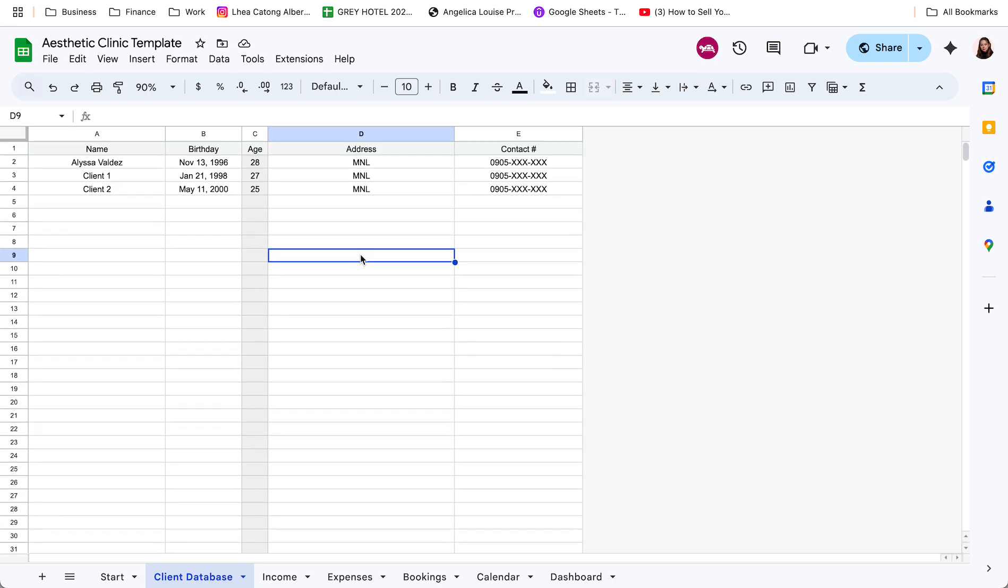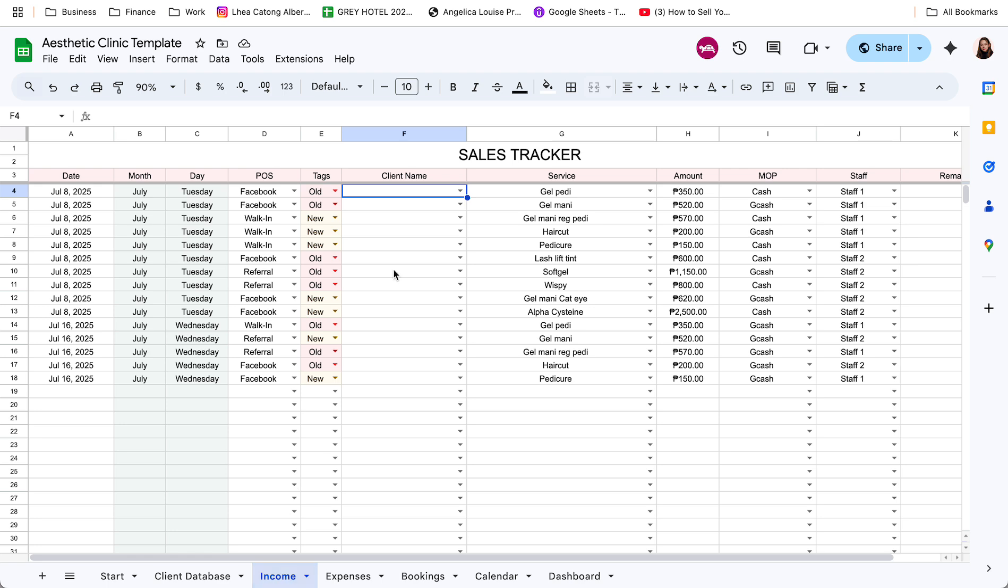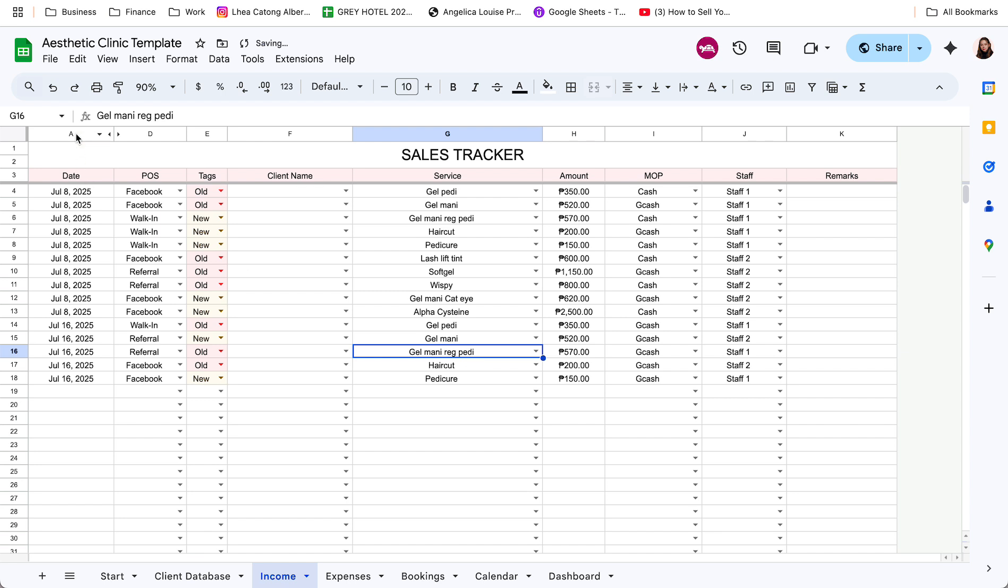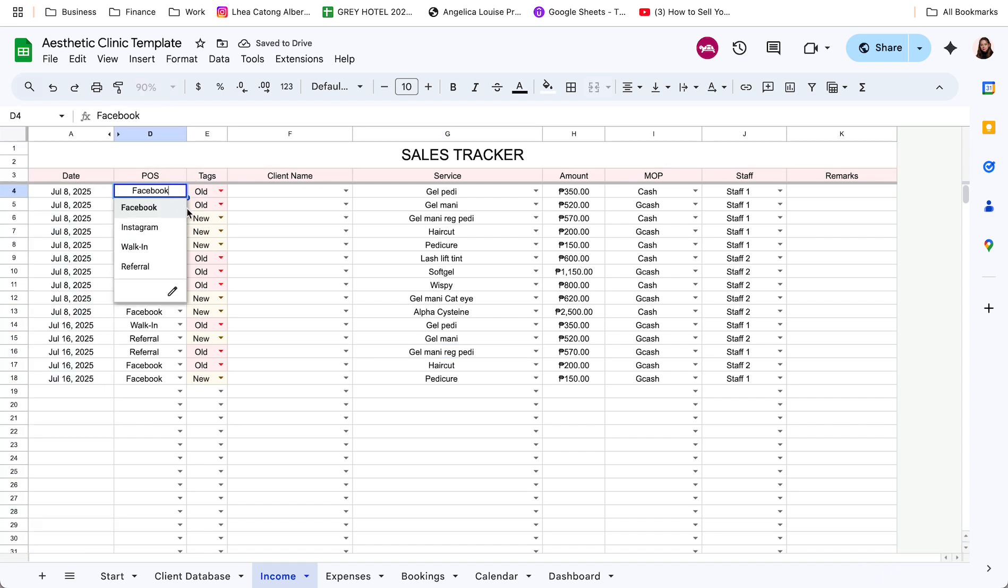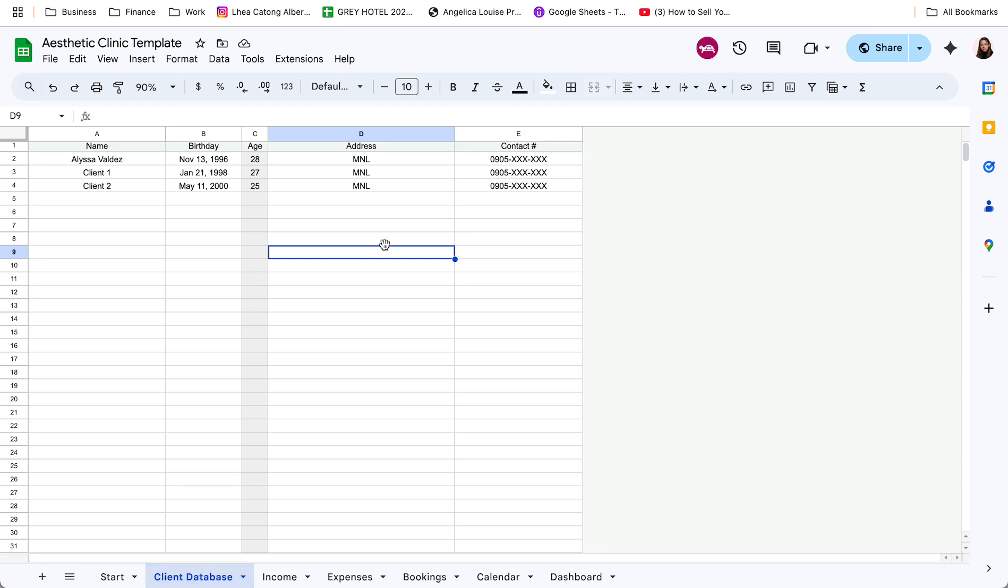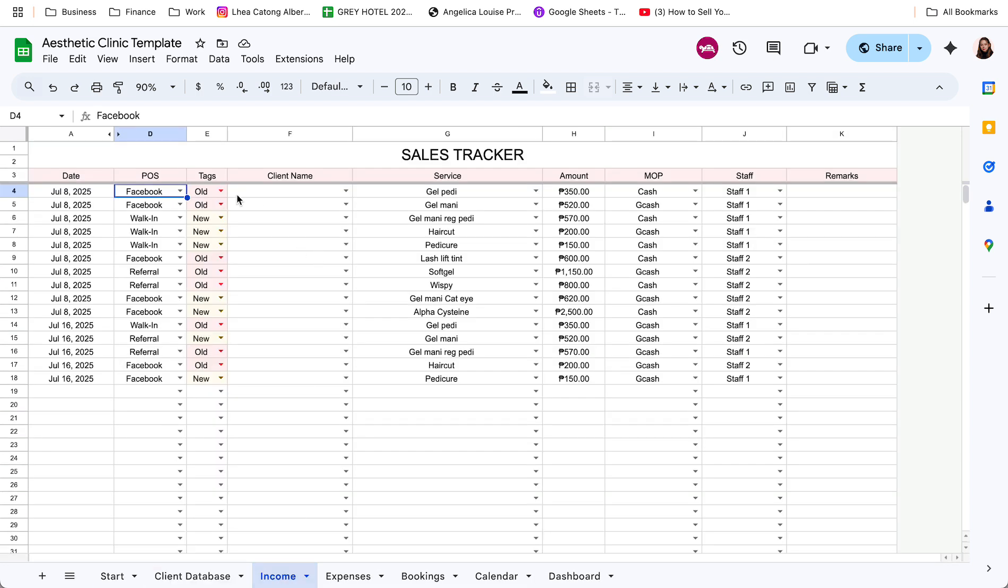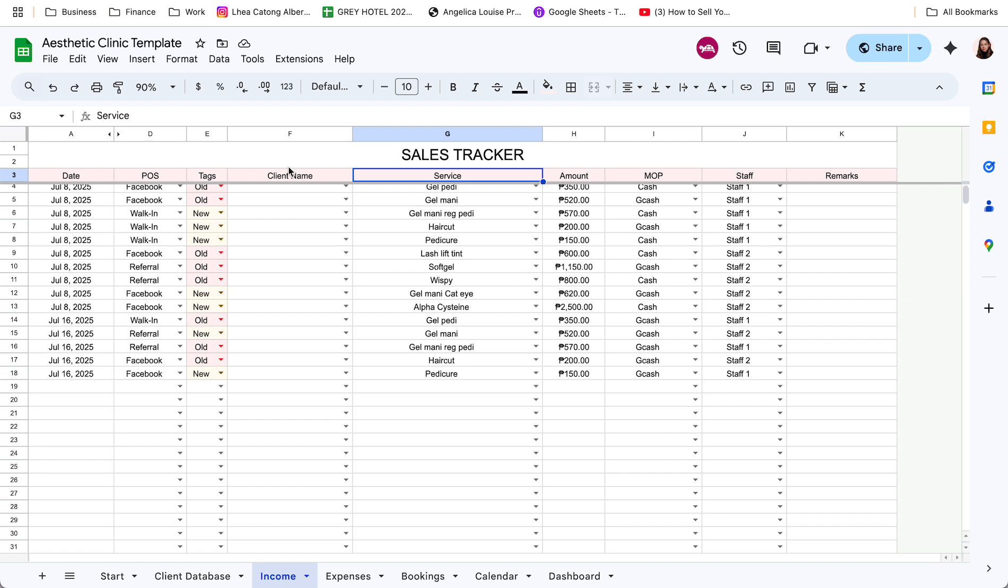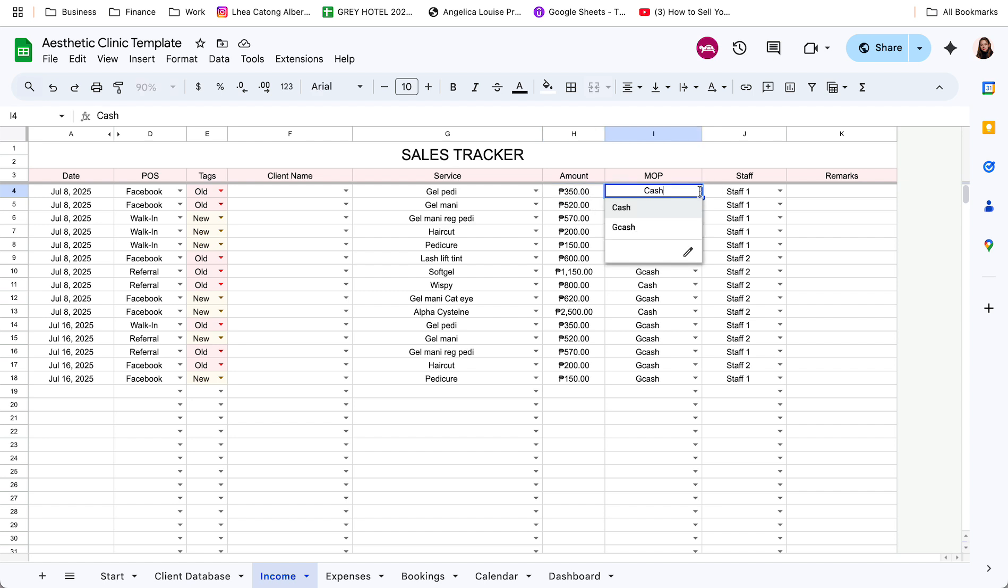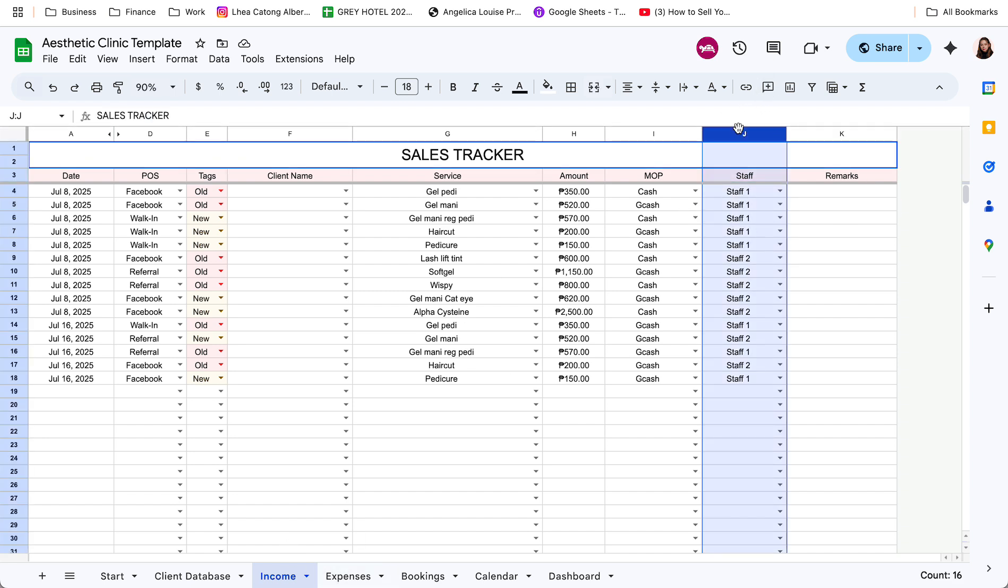Para hindi na paulit-ulit na i-input yung data ng client later on. Now for the income tracker. So dito, input nyo lang yung date. Then specify kung yung point of sale based dun sa mga naka-input sa setup. And then tag nyo rin kung old client or customer or new customer. Para matrack din natin yan later on sa dashboard. Then specify yung client name. Then yung service na in-avail ni client. How much yung cost of service. The mode of payment na ginamit. And then kung sinong staff ang nag-assist per client. Para in case na may commission later on, madali na lang i-track kung magkala yung total income per staff.